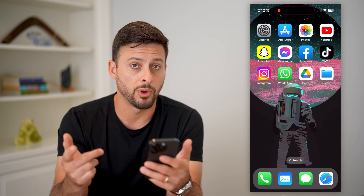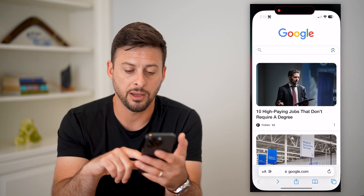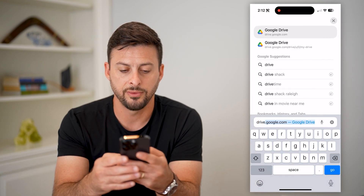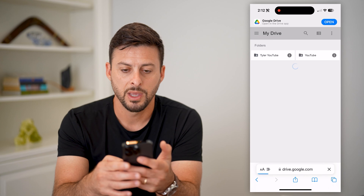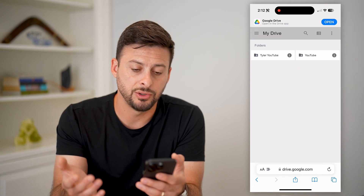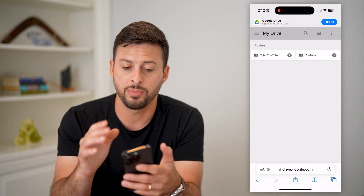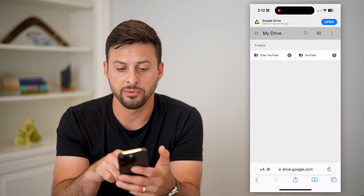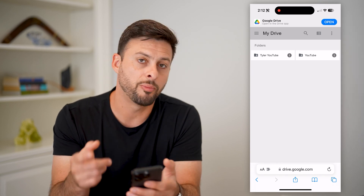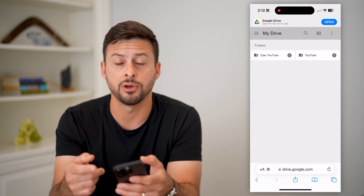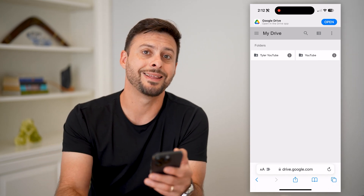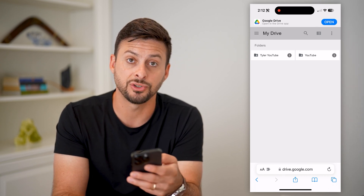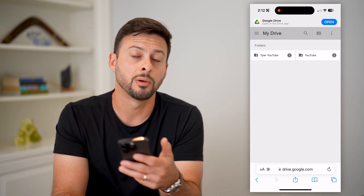Now, if you don't necessarily want to do that, you can also just hop into a web browser and go to drive.google.com. Again, you'll be asked to log into your account, but it'll show you a mimic of the same thing — whatever's in your Google Drive. You can open up any of these folders, download them to your phone, and basically have all of the same features as you would on a computer, but on mobile.